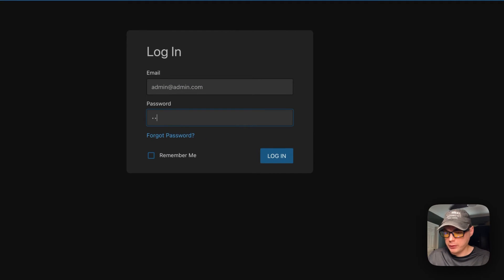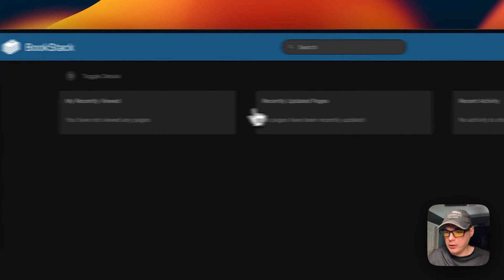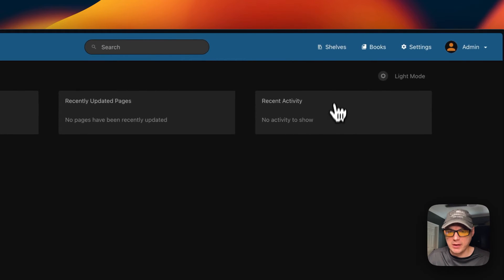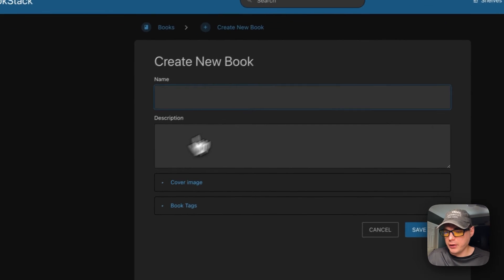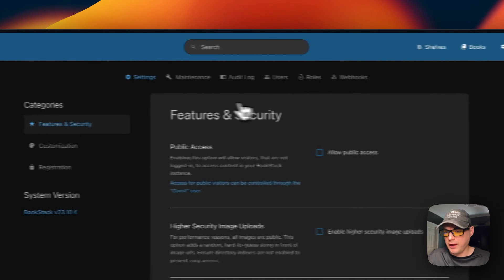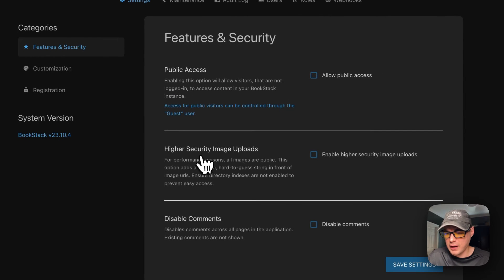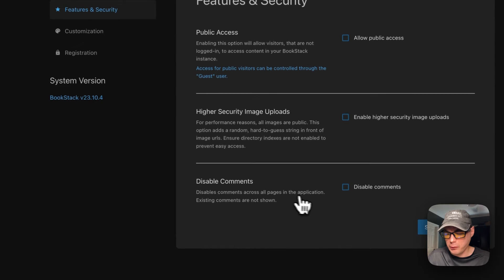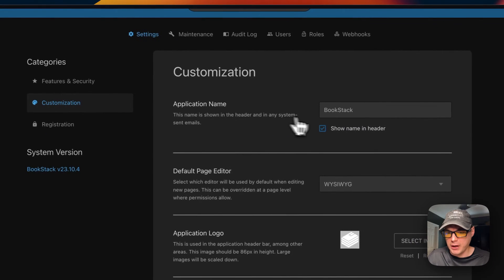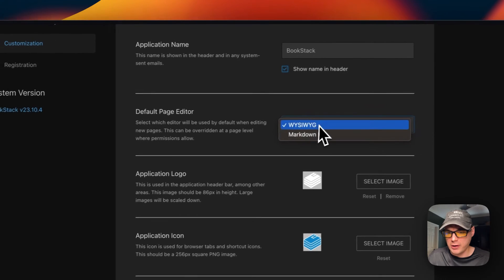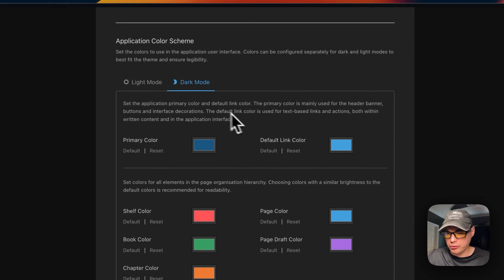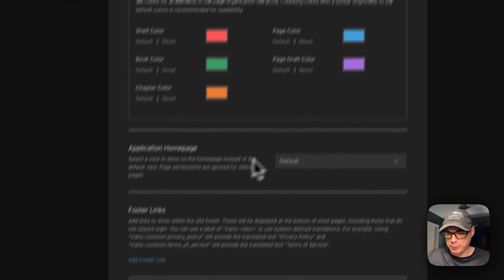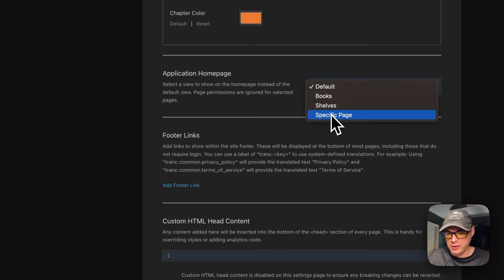After logging in, you're greeted with recently viewed pages, recently updated pages, and recent activity. You can see your shelves and create new ones, see your books and create new ones. Under Settings, you can configure Features and Security — including public access, higher security image uploads, and disabled comments. Under Customization, you can change the application name, default page editor (WYSIWYG or Markdown), application logo, color scheme, and home page (default, book shelf, or specific page).